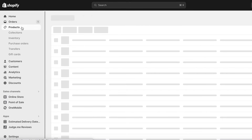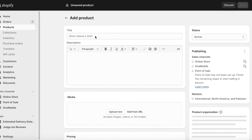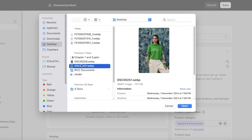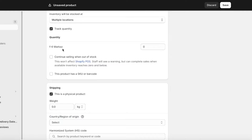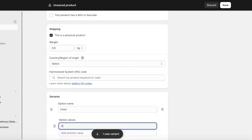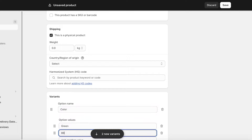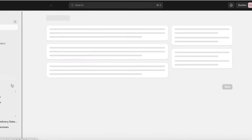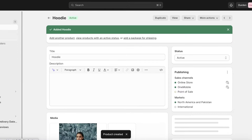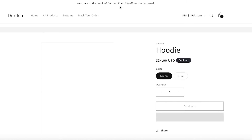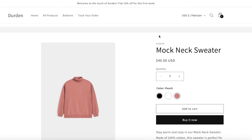First, I'm going to create a new product to demonstrate. I'll click on hoodie, upload a new image, add a price, and then add variants. Under color, I'm going to add two values: green and blue. Then I'll click done and save the product. Here's our new product — and if we look at it in the store, you can see it just says 'green' and 'blue' with no color swatches yet.